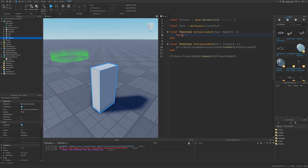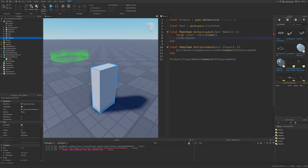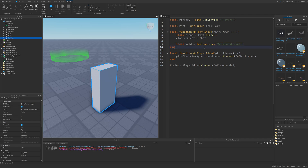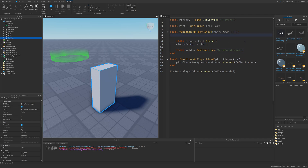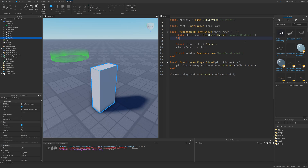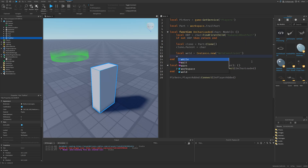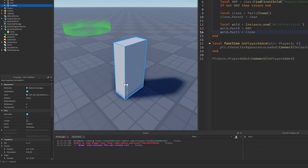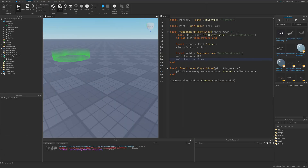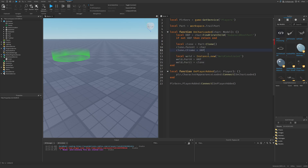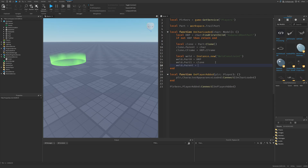Here we are going to clone the part using the clone method, set the clone's parent to the given character, and then create a weld by doing Instance.new then WeldConstraint. For this weld we are going to need a reference to the humanoid root part, which is going to be character then FindFirstChild and humanoid root part. If not humanoid root part, then just return. So weld part 0 is going to be the humanoid root part, then weld part 1 is just going to be the cloned part. I'm also going to make this part not cast shadow, as well as make it transparent and not collidable. We also need to set the clone dot CFrame to be the humanoid root part dot CFrame. And now we just set the weld dot parent to be the clone.